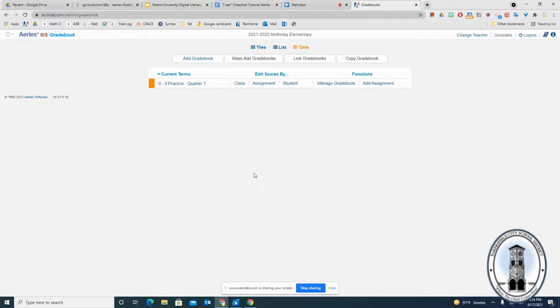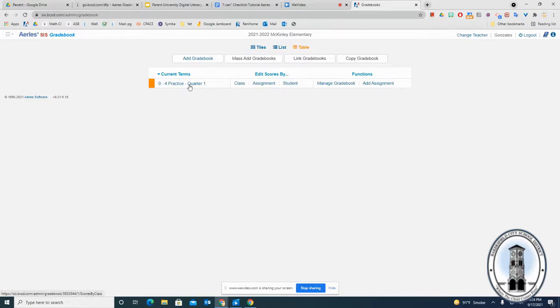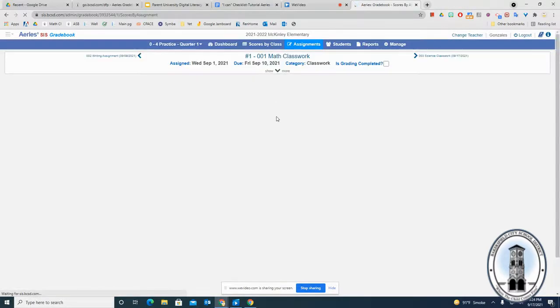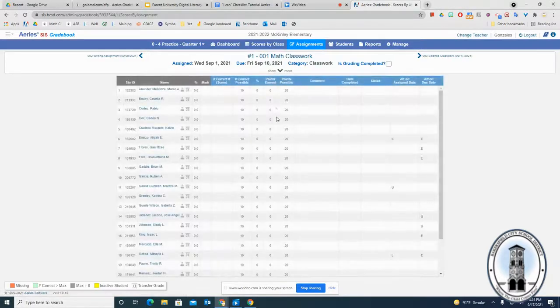So once you sign into ARIES, what you'll want to do is add an assignment. You have everything set up, so go to your dashboard and click on the class where it says assignment.